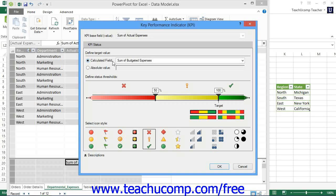Below that, in the Define Status Thresholds section, drag the percentage sliders into the desired locations. Then select a desired icon to represent these threshold values from the listing shown in the Select Icon Style section.